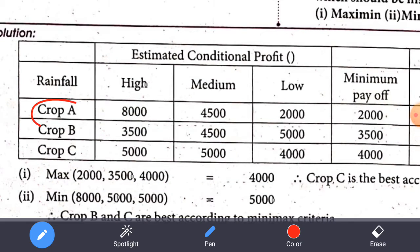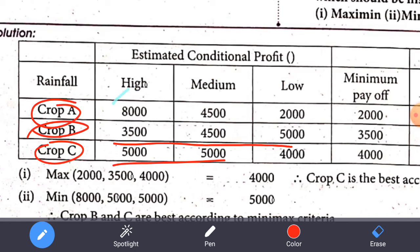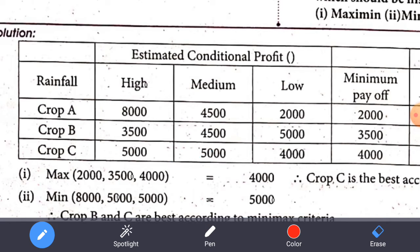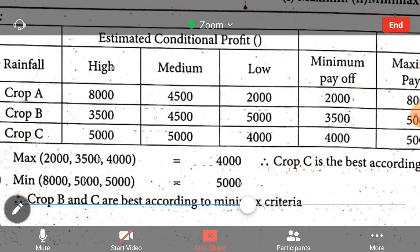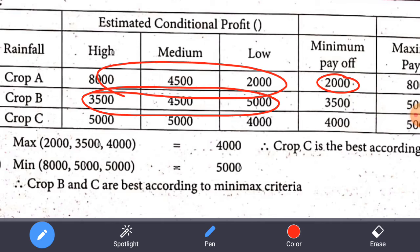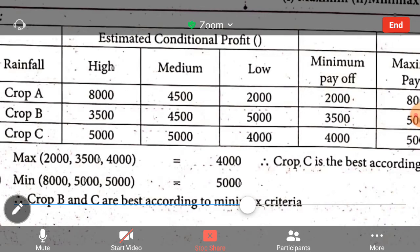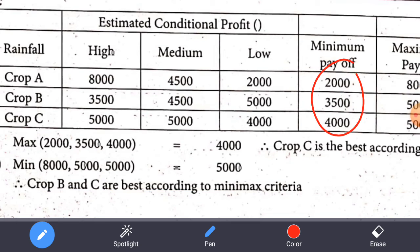Looking at the table for Crop A, Crop B, and Crop C across high, medium, and low rainfall: the values are added to the table row by row. The minimum payoff values are: 2,000, then 2,500, 3,500, and 4,000. The maximum of the minimum payoffs is 4,000.